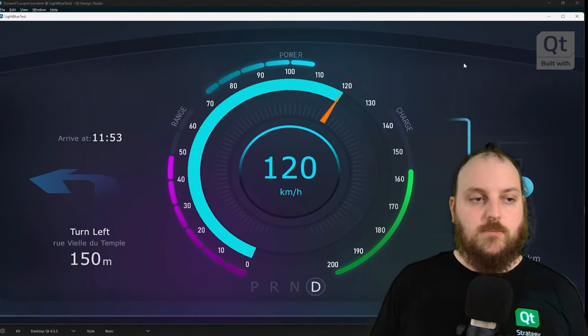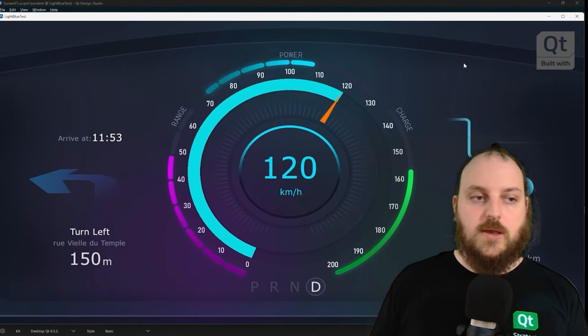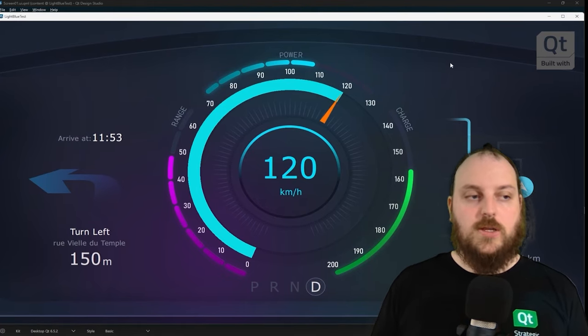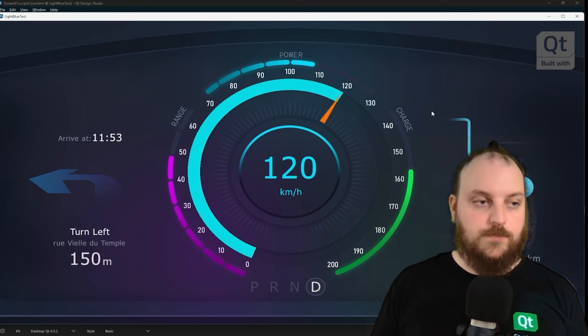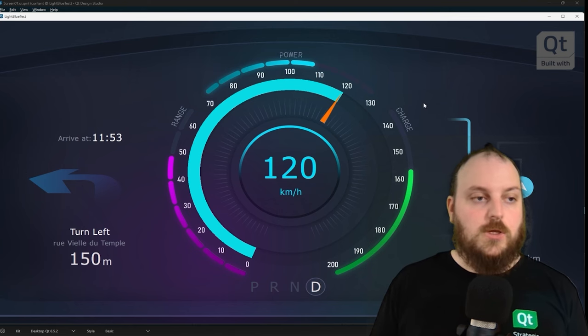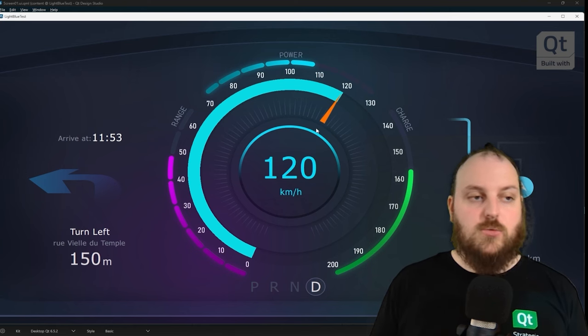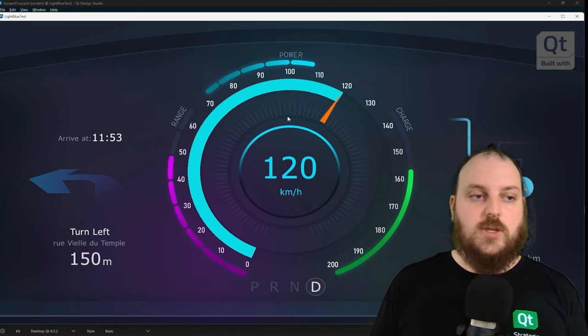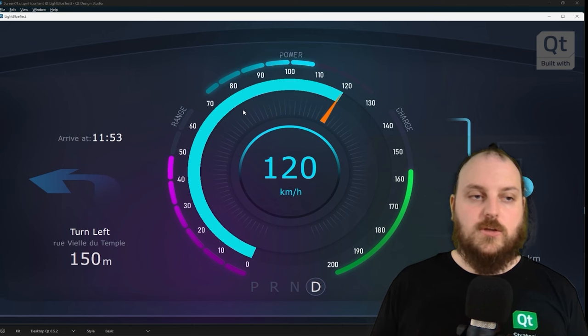When you press that button, your complete app will be run on your desktop. So you can see if your interactions are working correctly and that your graphical assets will be rendered correctly.